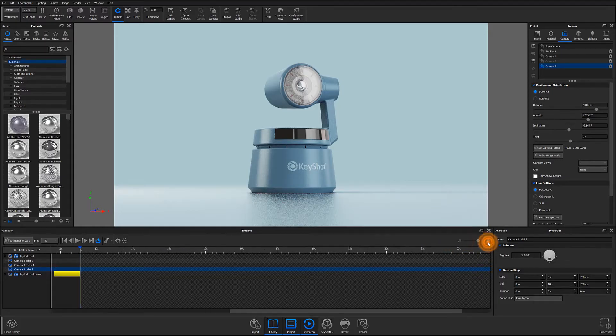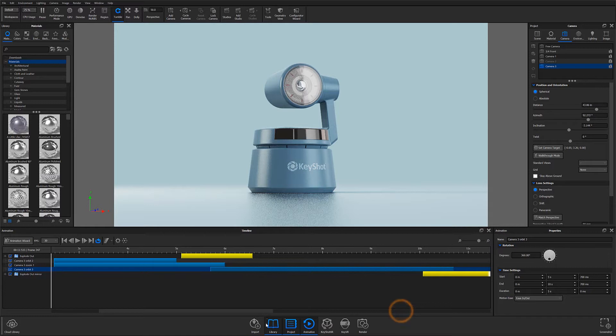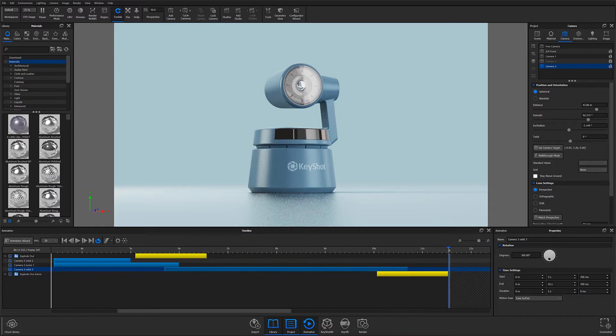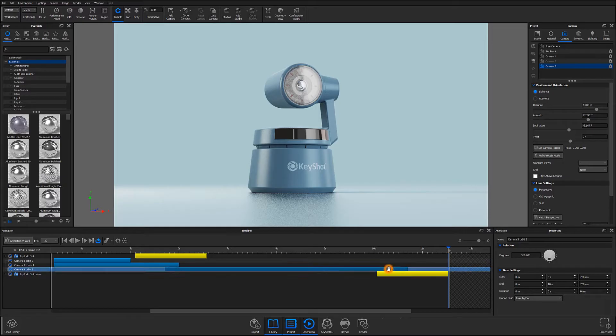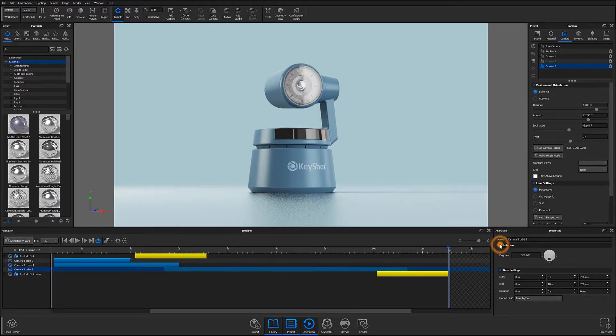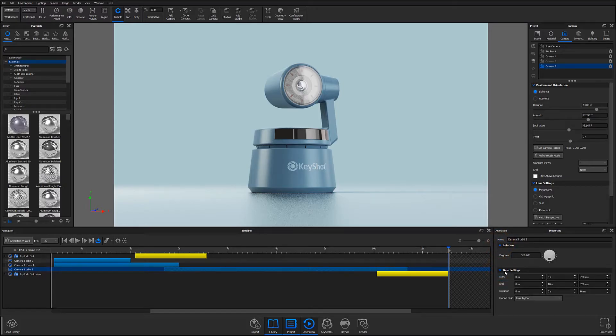The last part of our workspace is the animation properties window on the right. After an animation has been assigned to the timeline, you can click on the animation and further adjust its properties in this window. These settings will change depending on the animation that's being applied. However, time settings controls will remain the same.